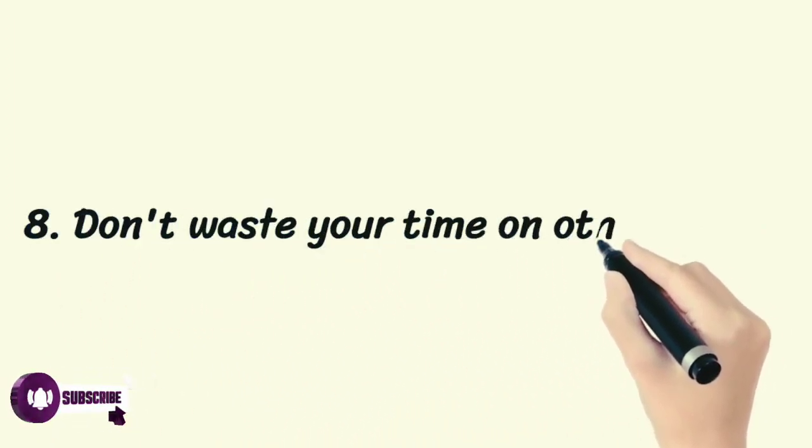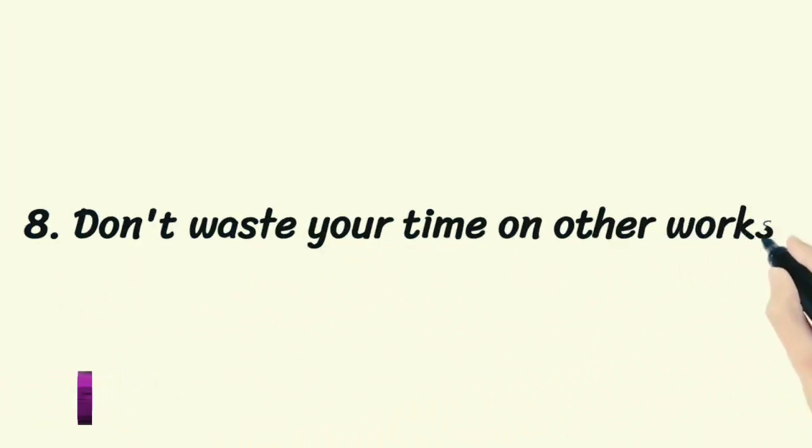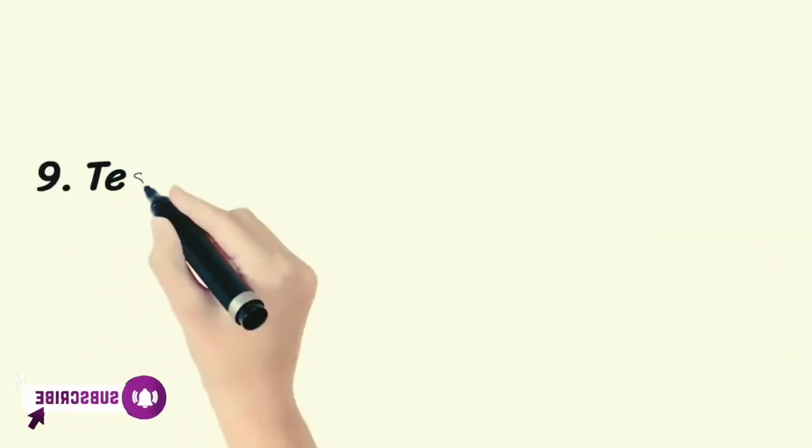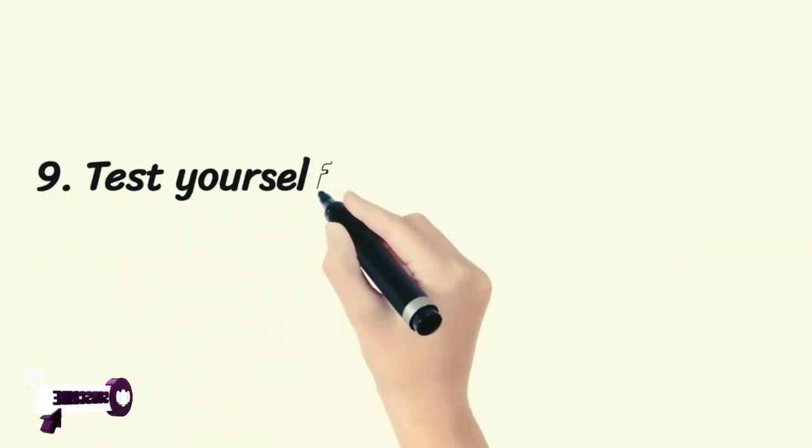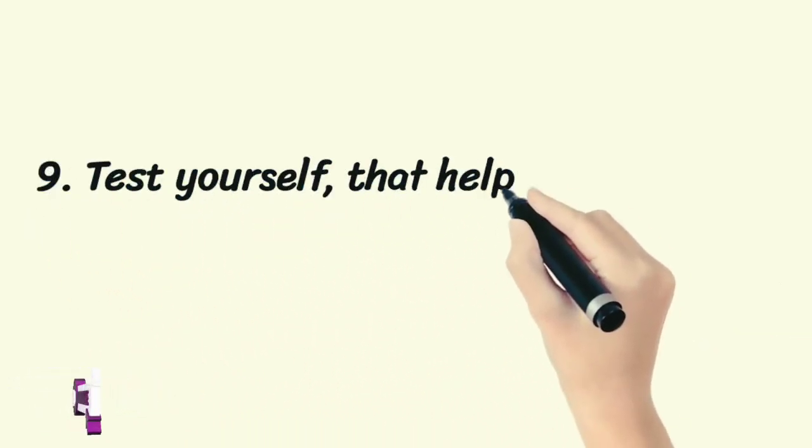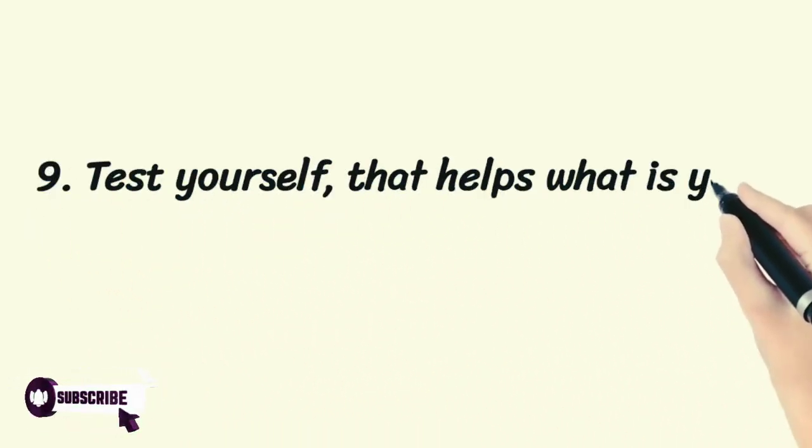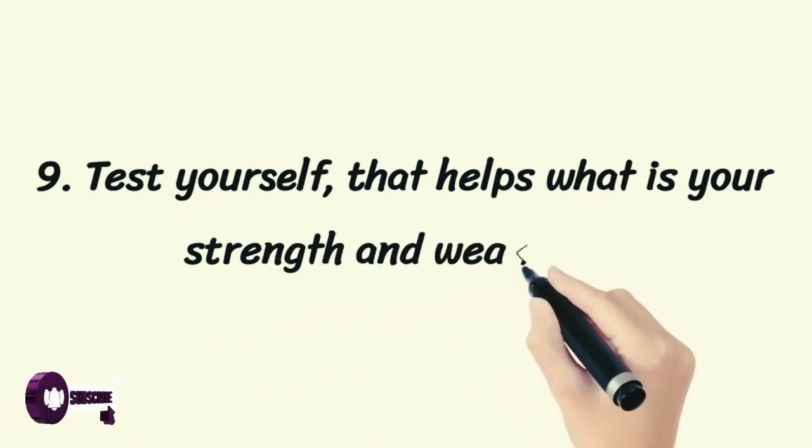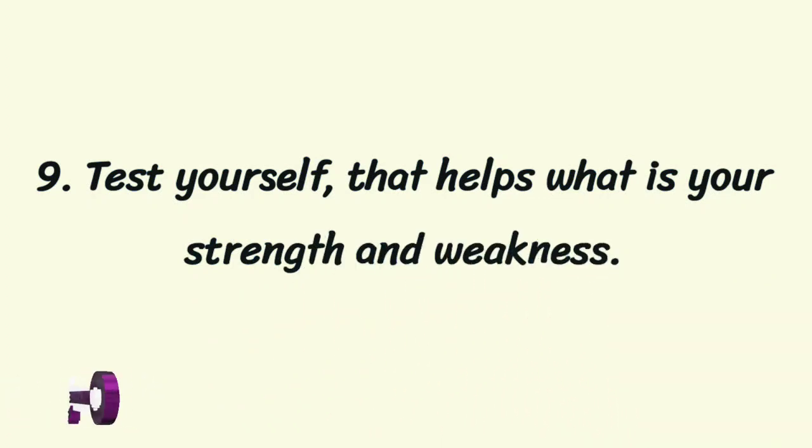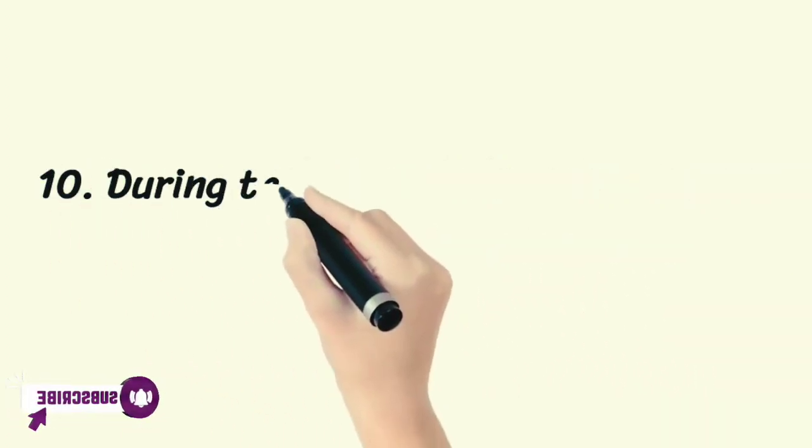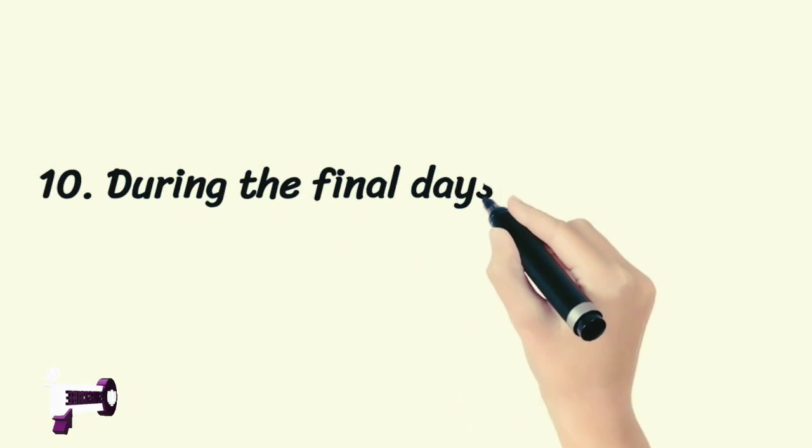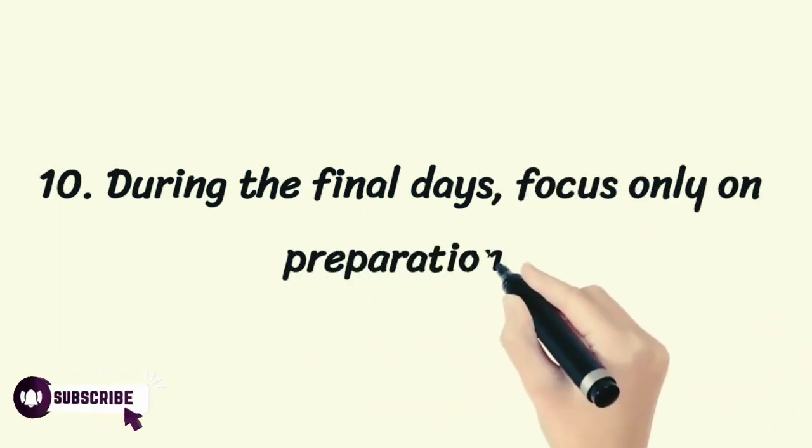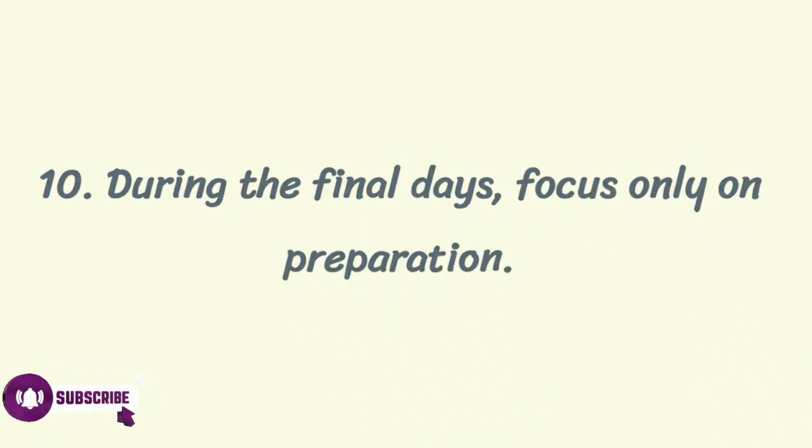...your time on other works. Ninth, test yourself—that helps identify your strengths and weaknesses. Tenth, during the final days, focus only on the preparation.